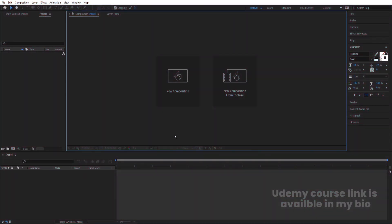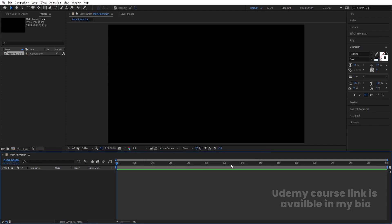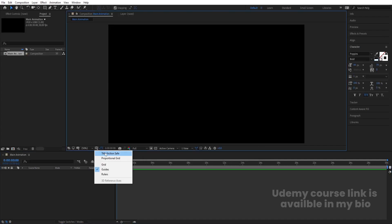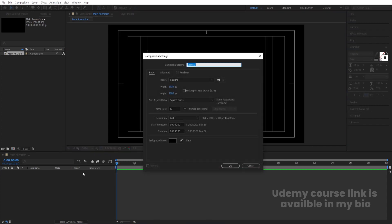So as always we are in After Effects. Let's create a new composition — we'll name it 'Main Animation'. Width is 1920, height is 180, frame rate is 30, duration 30, background color is black. Hit OK, go to the grid and guide option and simply hit on Title/Action Safe.